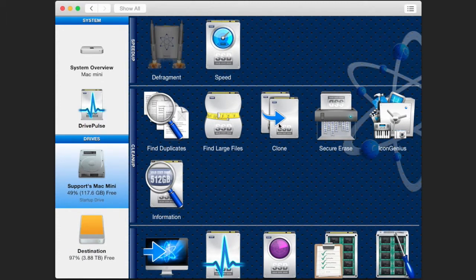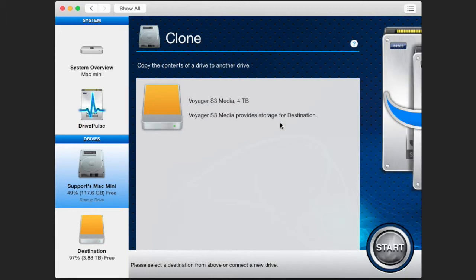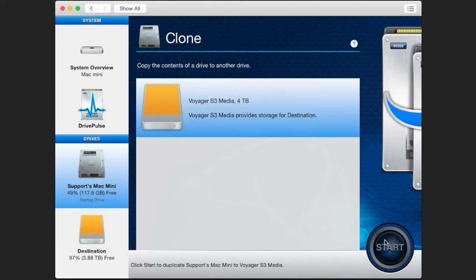Select the drive you want to clone to. Begin the cloning process by clicking the start button on the bottom right.